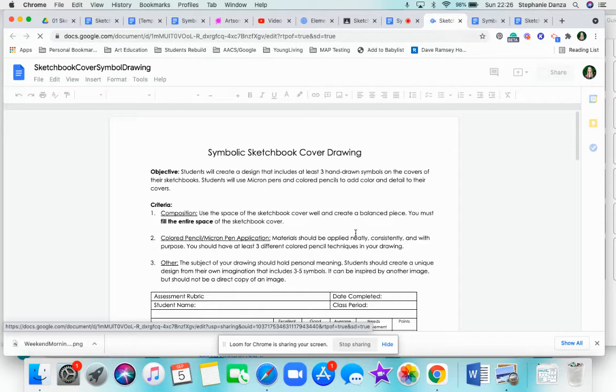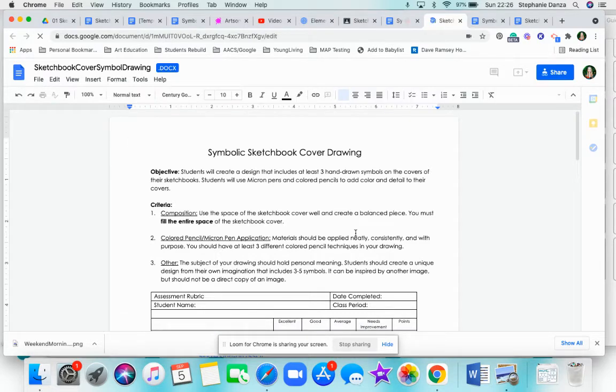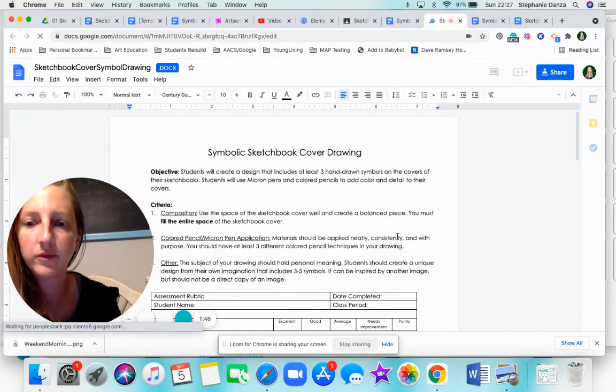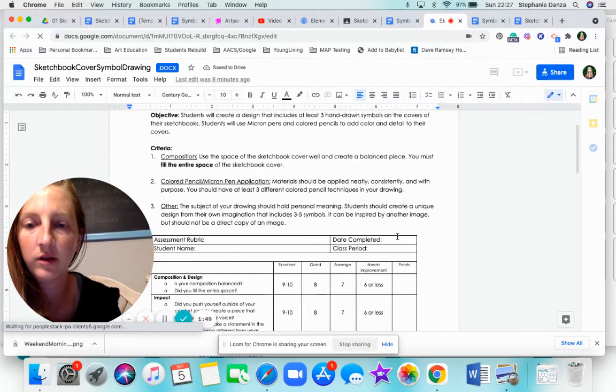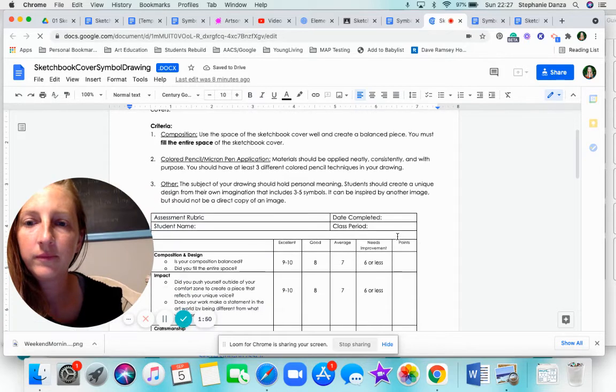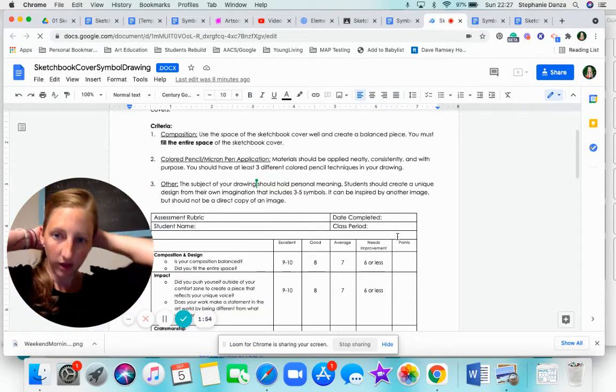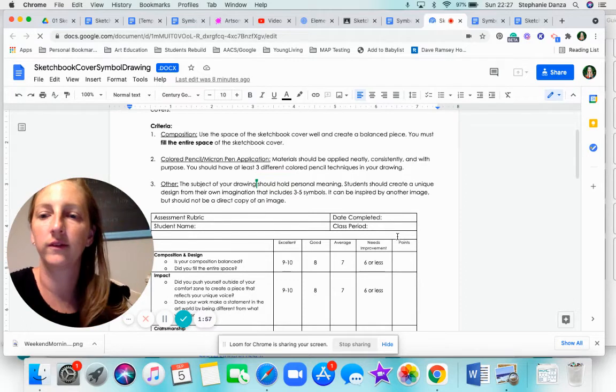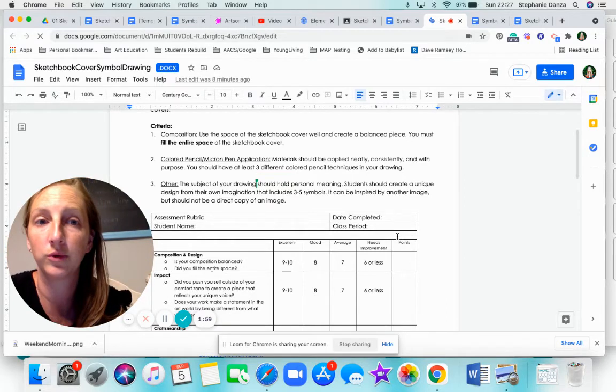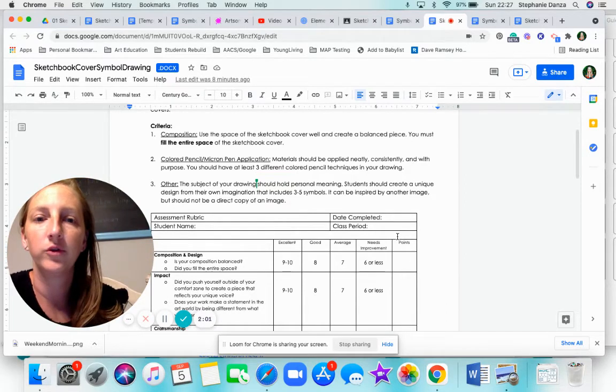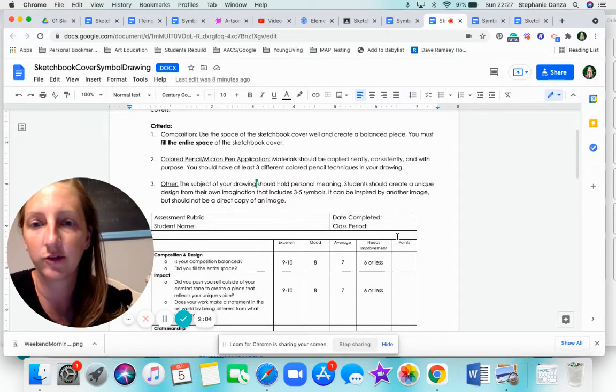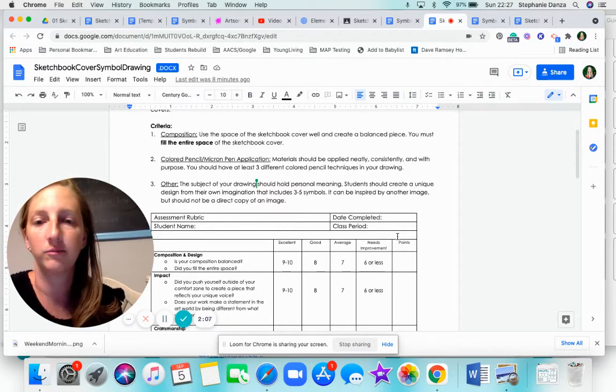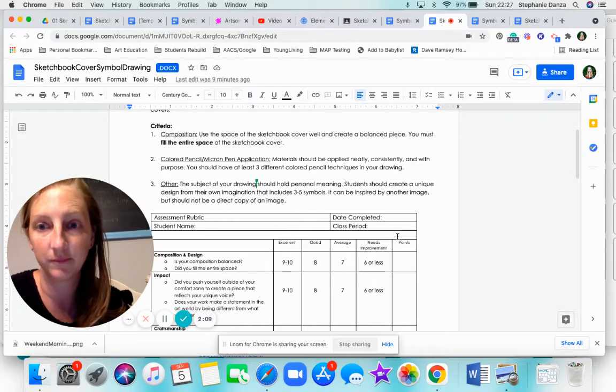So the main things I want to point out for this rubric is the three things listed underneath the criteria, the composition. I'll scroll up so you can see everything really well. The color pencil and micron pen application, and then the other things that you need to make sure you include in your design. So you need to make sure that you fill the entire space of the sketchbook cover. There should not be any blank space.